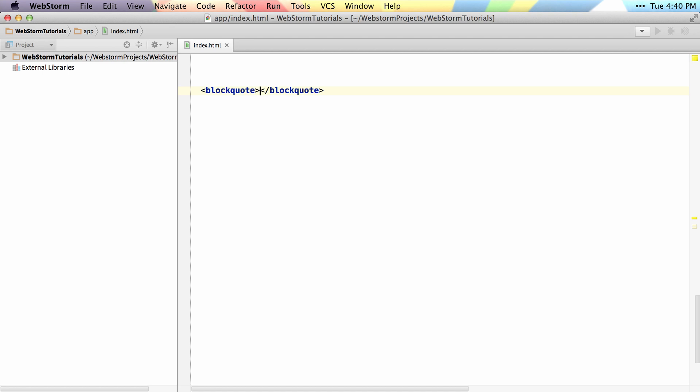There's a much faster way of doing this. For example, if you type 'div' and then hit tab, it will generate the entire tag for you.